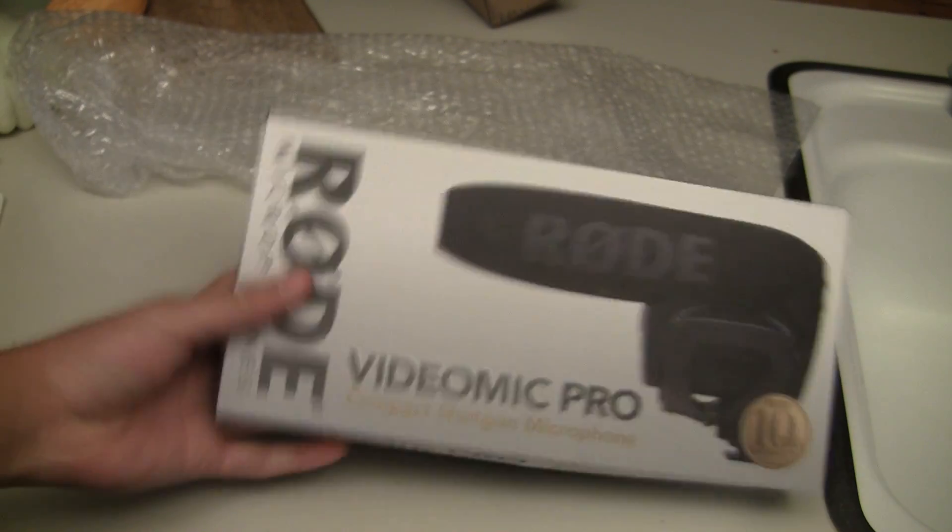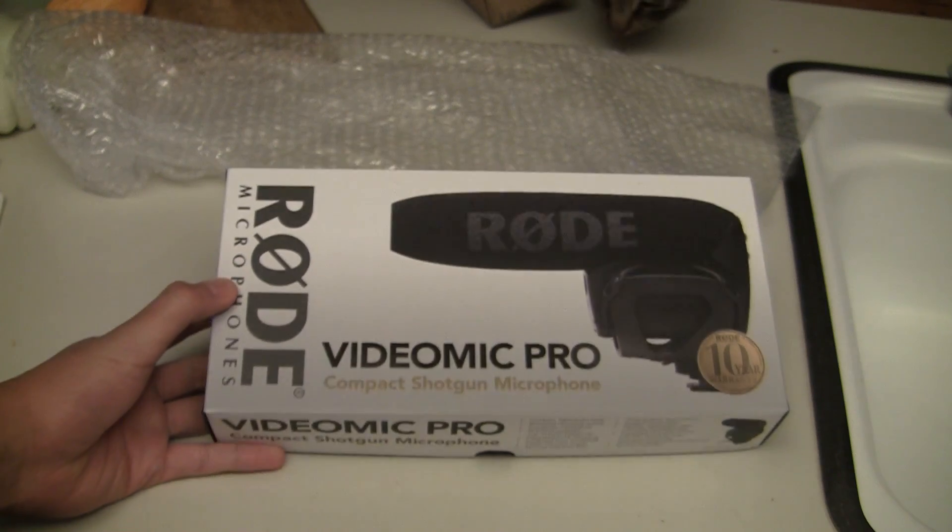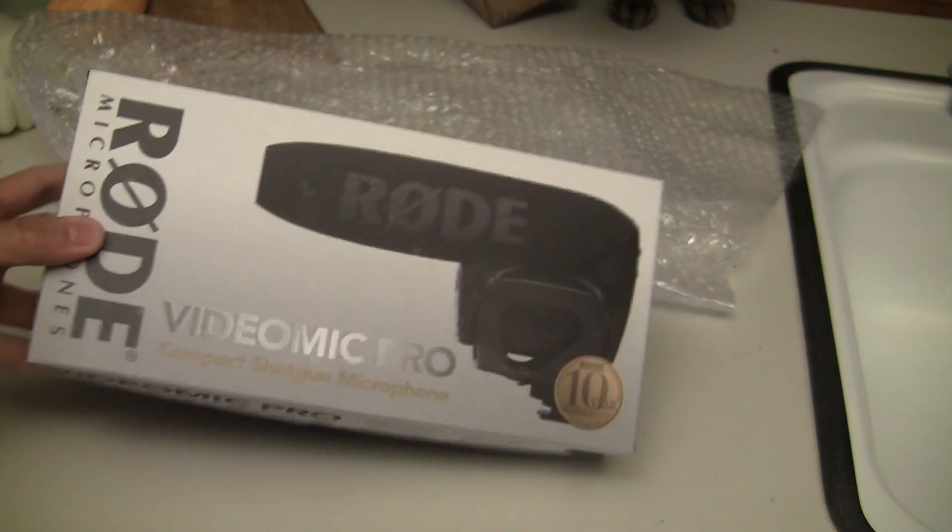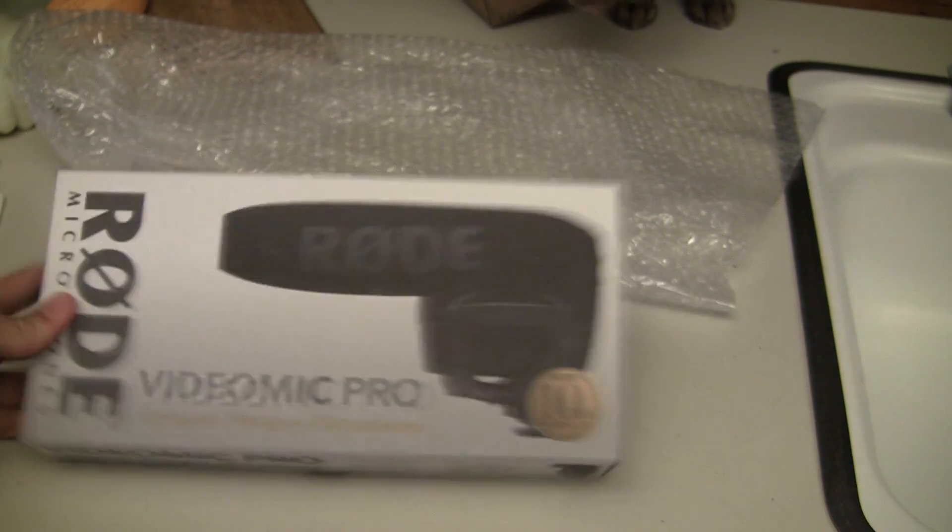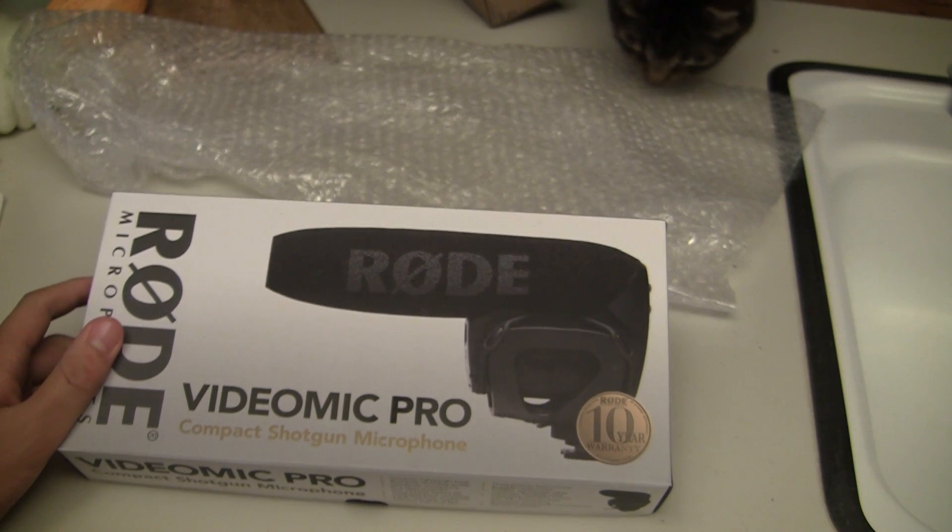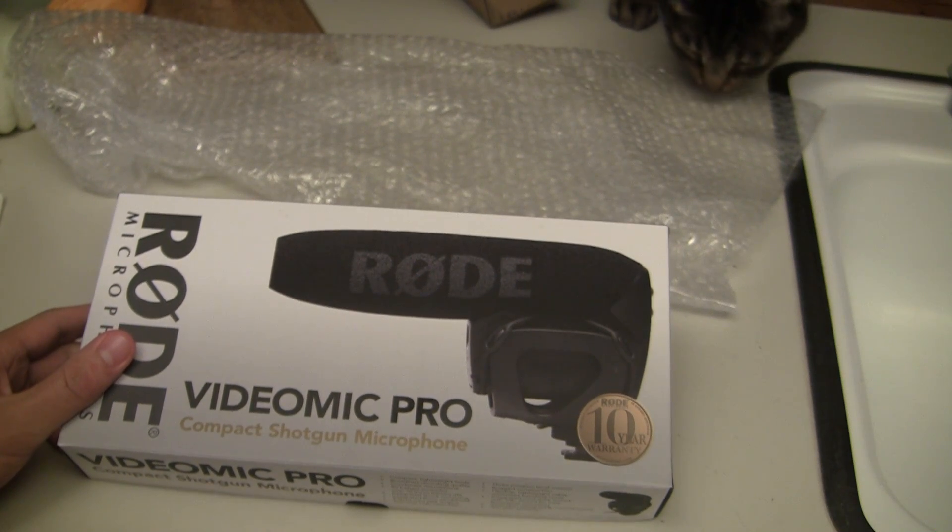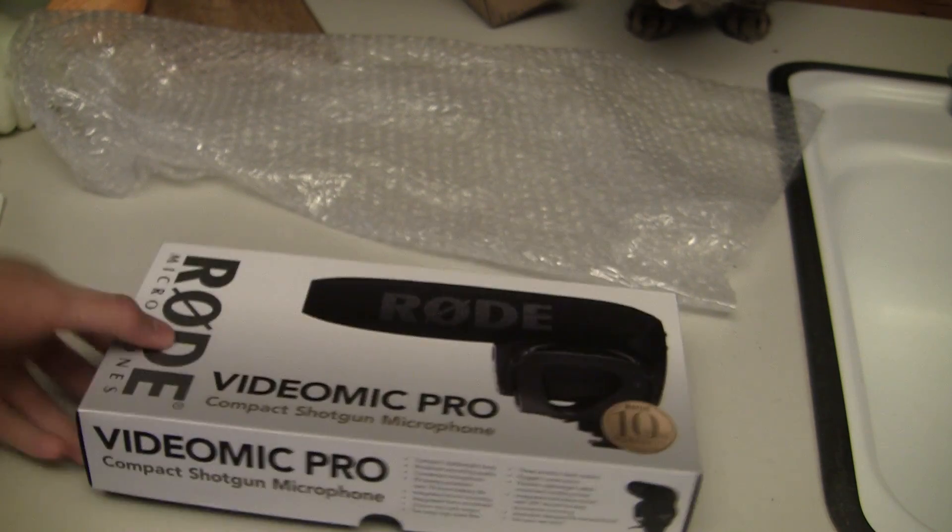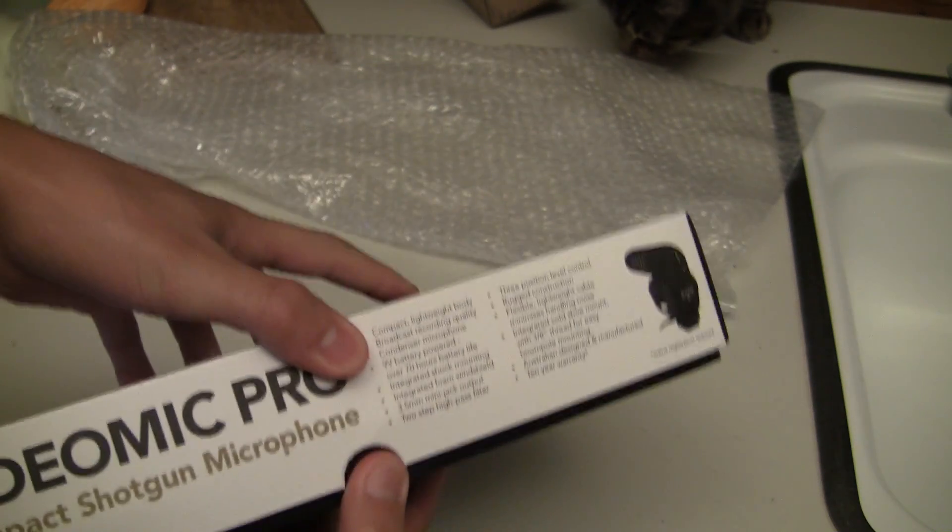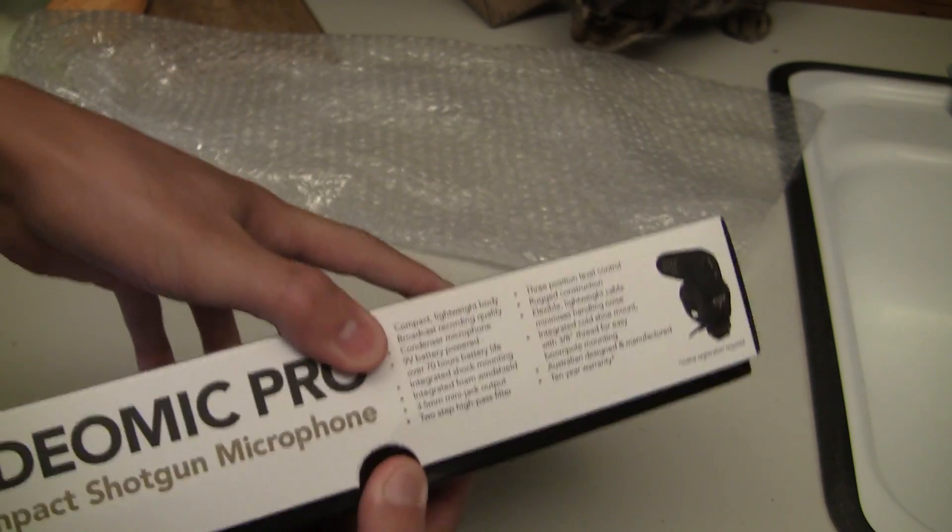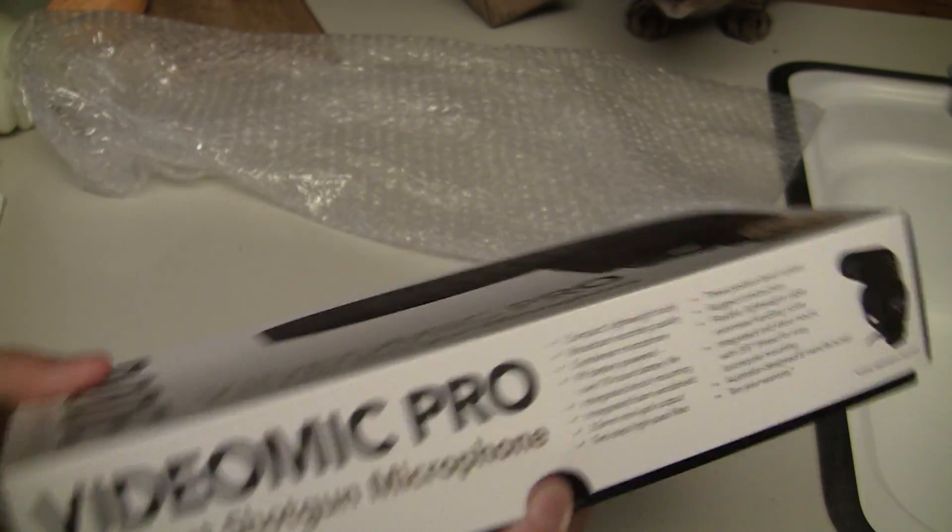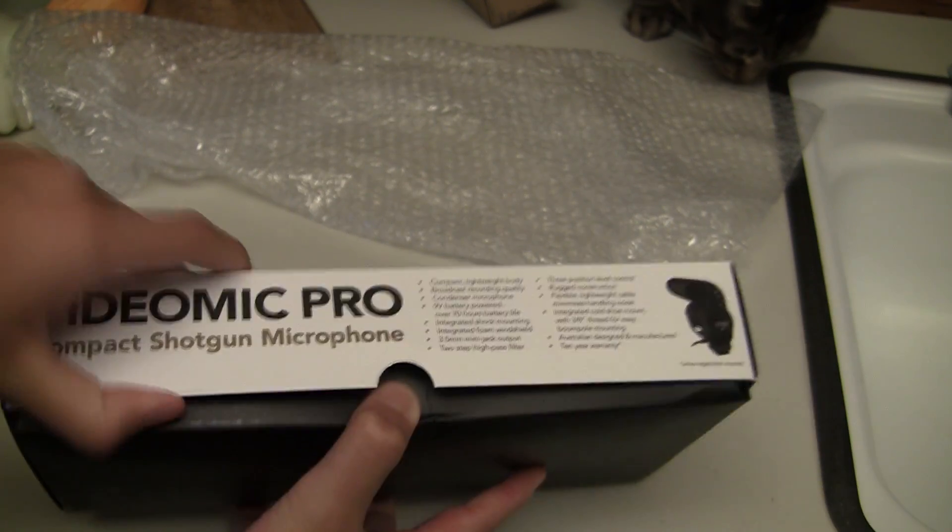This is the RODE VideoMic Pro, it's the latest RODE VideoMic. It's a lot more compact than the original one, and that is the reason why I got it.